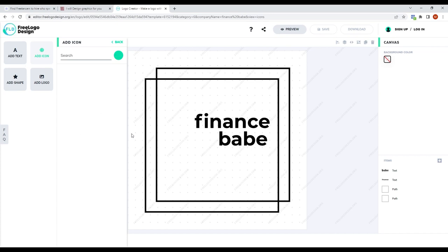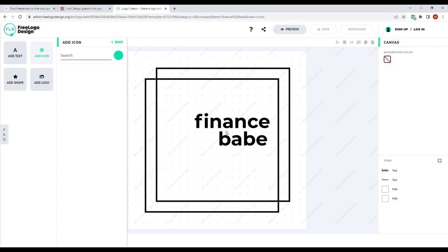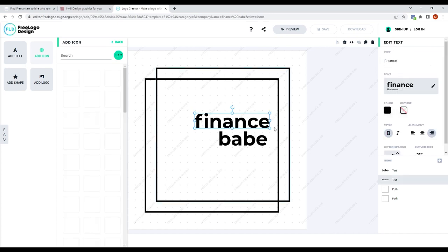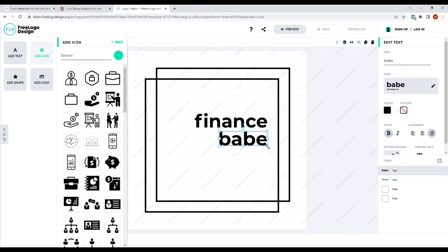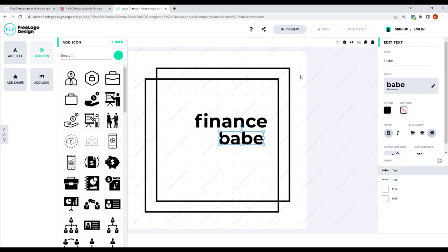Besides that, you can adjust the size, color, and other aspects of it as you see fit. When you're finished, all you have to do is click here to download a file and that's all there is to it. You have designed your logo completely for free with no effort on your part.